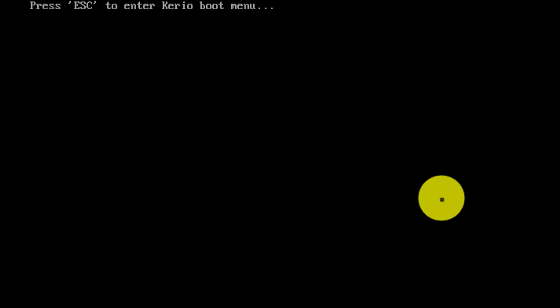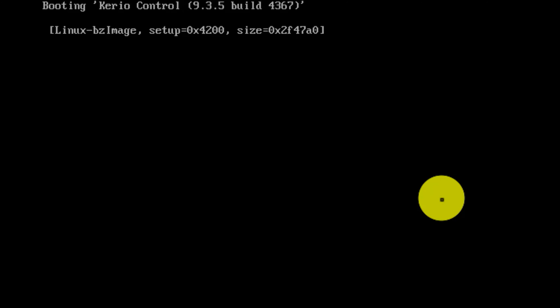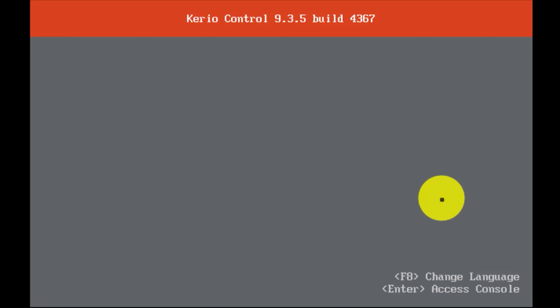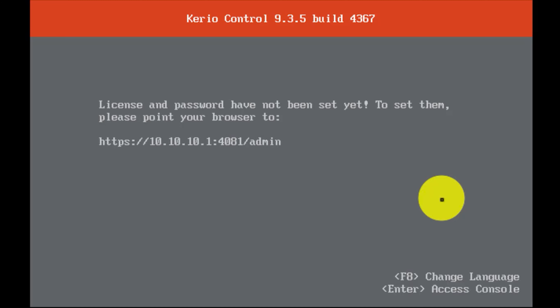The installation is completed. Press Enter to reboot KyrioControl. As you can see, the installation is complete. If you want to proceed to the configuration, I have already done a video on that — I've put the link down below in the video description.